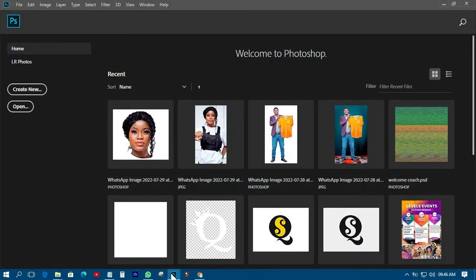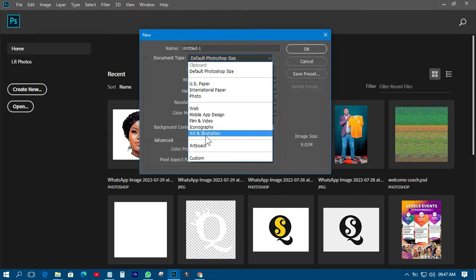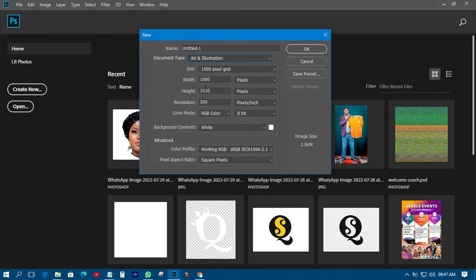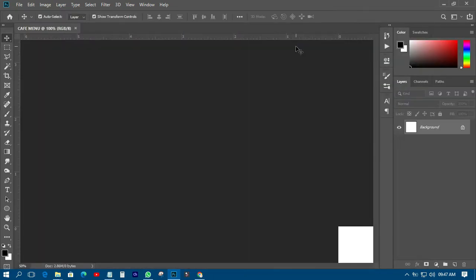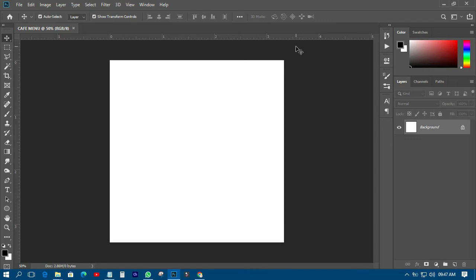The first thing you need is the kind of document you are going to use for the design. This one is just a flyer, and I'm going to use a Photoshop size under Art and Illustrations — one thousand by one thousand pixels. I'll call it 'cafe menu', and this is just the one menu we will use.